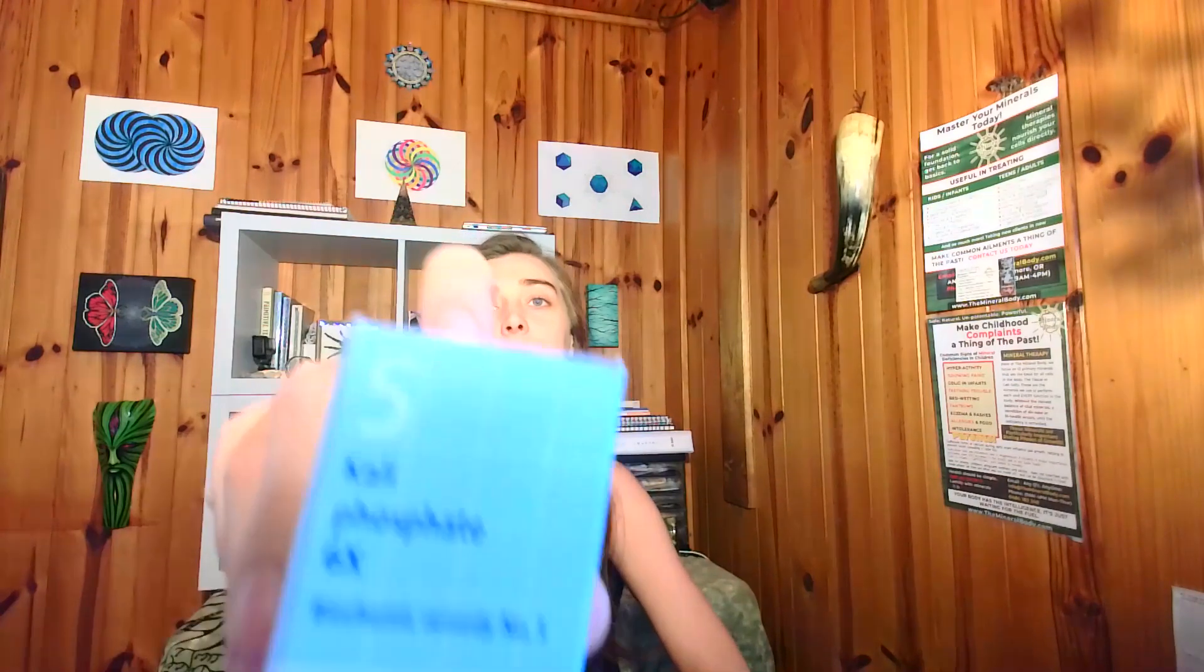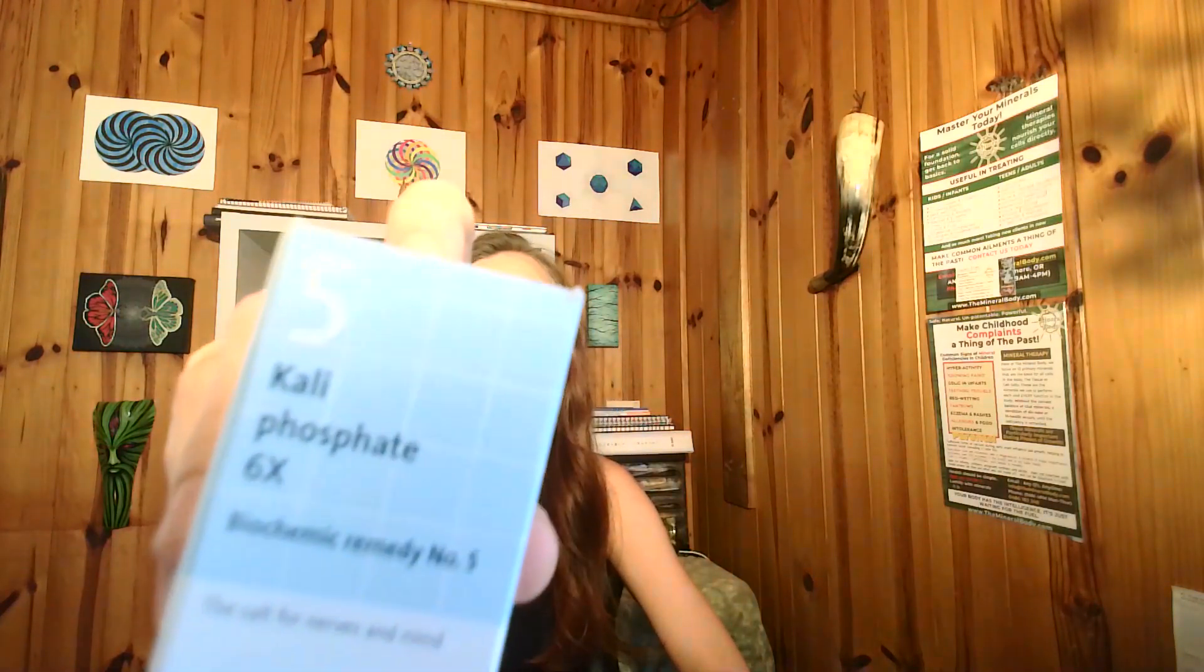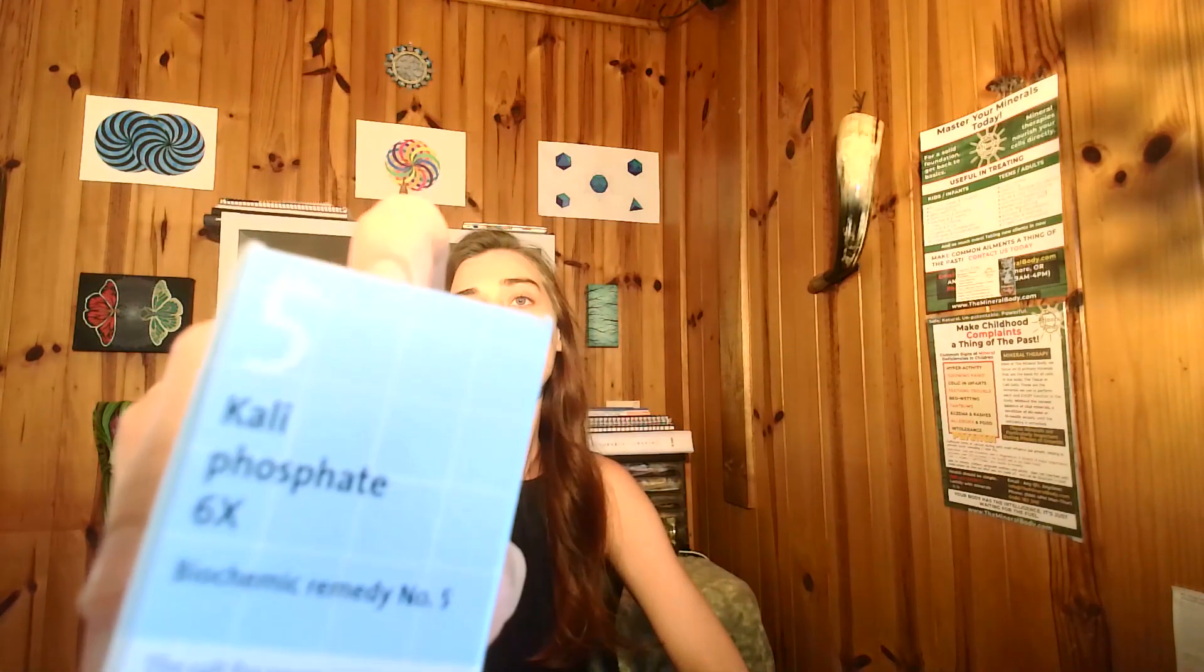Hi, I'm Lauren from The Mineral Body and today we're continuing our series on the primary biocharmic minerals. Today we're looking at mineral number 5, potassium phosphate, or Caliphos. Like we spoke about mineral number 4, the old word for potassium was Calium. So Caliphos, potassium phosphate.